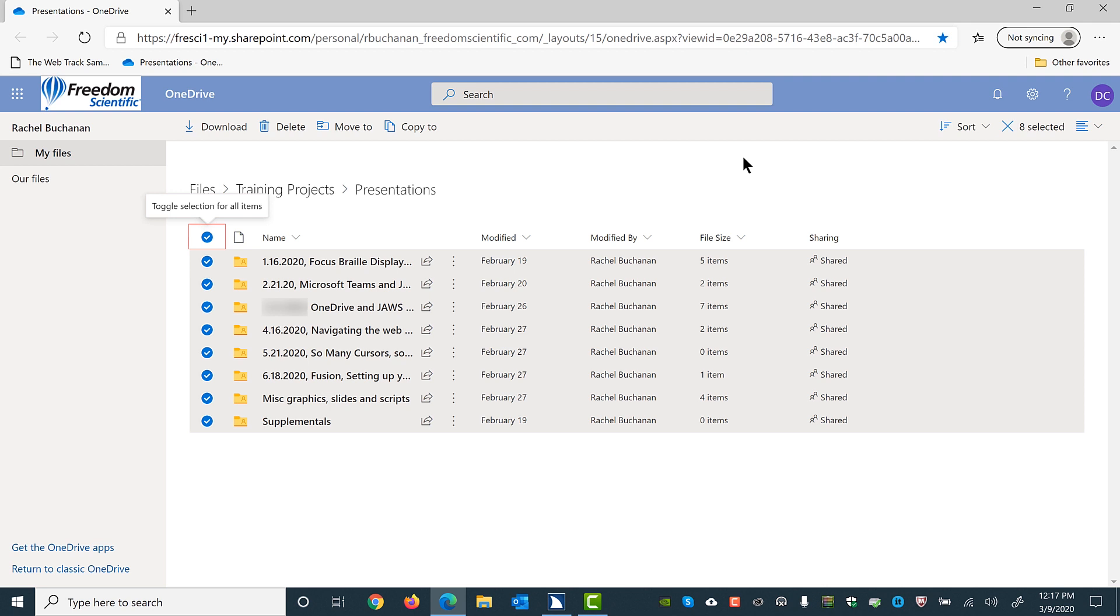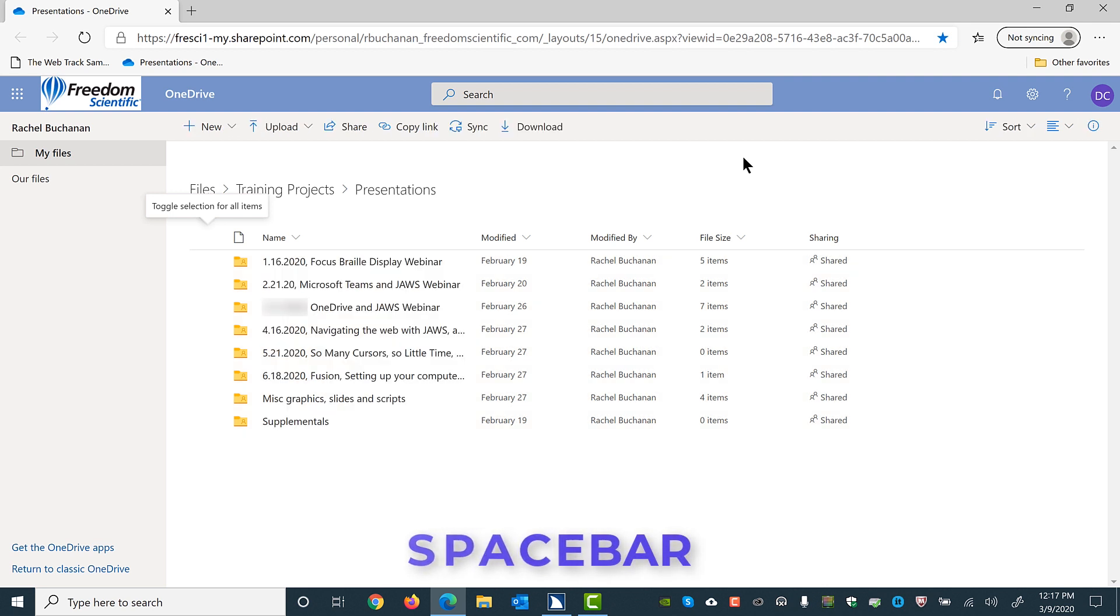I'll press spacebar again since I want to leave it unchecked, and then I'll press down arrow. Not checked. Toggle selection for all items checkbox not checked.